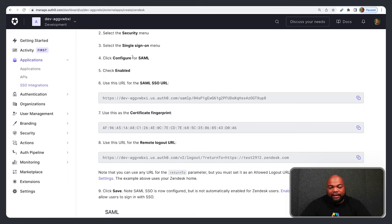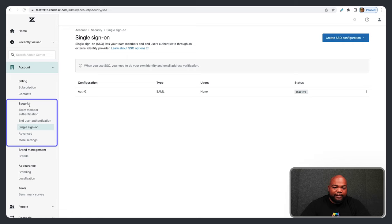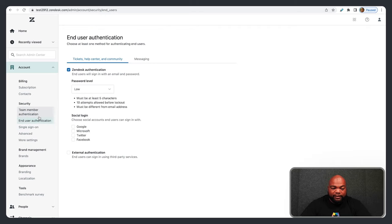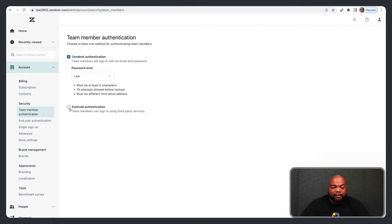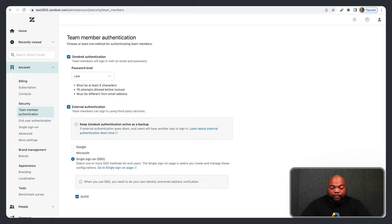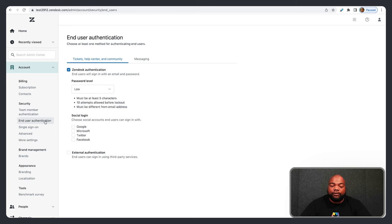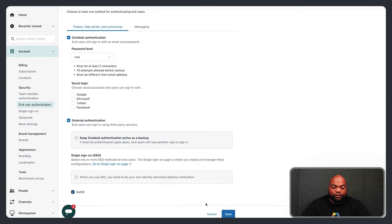Once you have it saved on Zendesk, it's not automatically configured. Go back to the Security tab in the Admin Center and navigate to Team Member Authentication or End User Authentication to set up Single Sign-On. Click on Team Member Authentication, then External Authentication, then Single Sign-On, select Auth0, and click Save. Then do the same for End User Authentication — click External Authentication and set that to Auth0 as well.